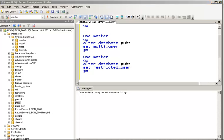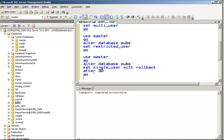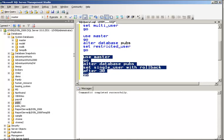Here is the command. This is how you get to single user mode with rollback after 30 seconds. What happens is that all users get disconnected, but after 30 seconds, and all transactions are rolled back.